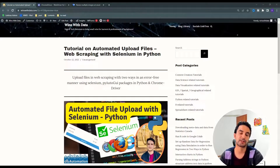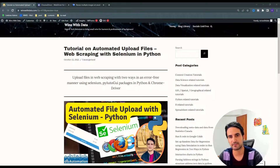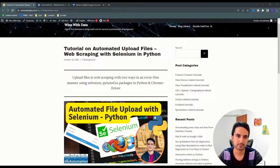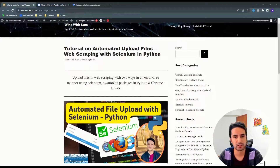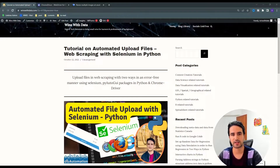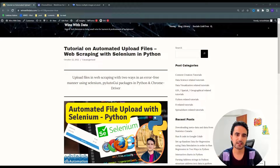Welcome to another Data or Tech Solutions video. In this one, we're going to provide a tutorial on how to automate uploading files in web scraping in Python. We're going to use a couple of packages like Selenium — you may have heard of it or used it — but regardless of your background knowledge, we're going to provide a step-by-step guide so you should be able to follow and customize based on your need.